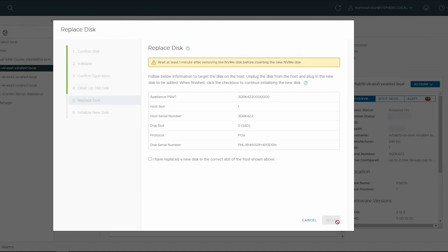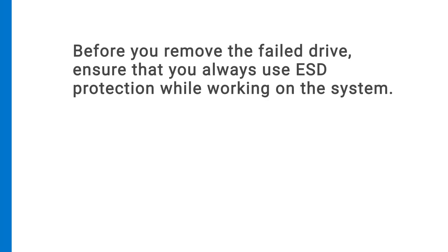You need to physically replace the drive, and then continue with the remaining steps. Before you remove the failed drive and replace it with the new one, ensure that you always use ESD protection while working on the system.